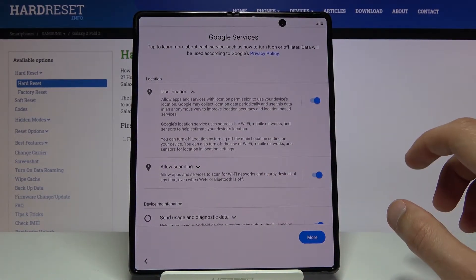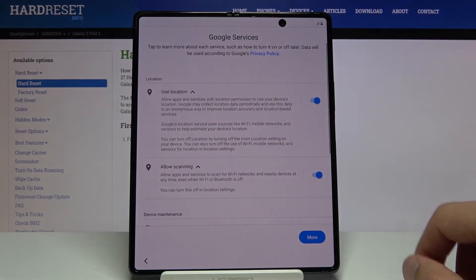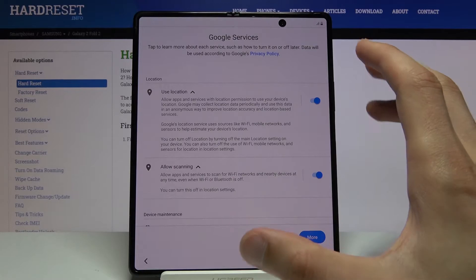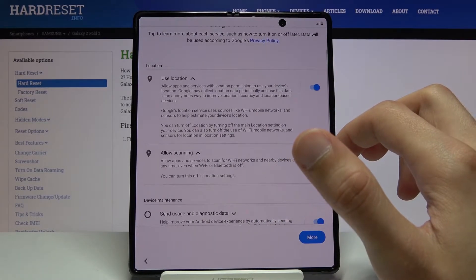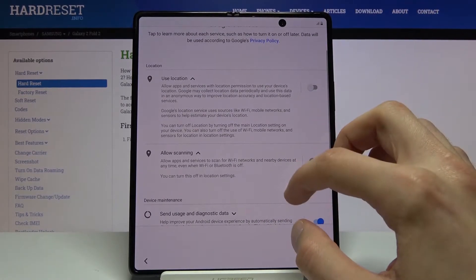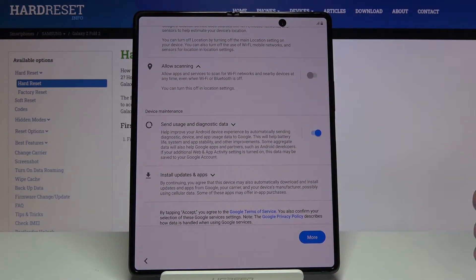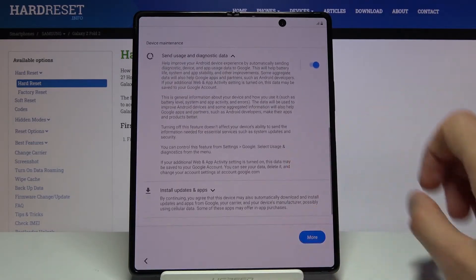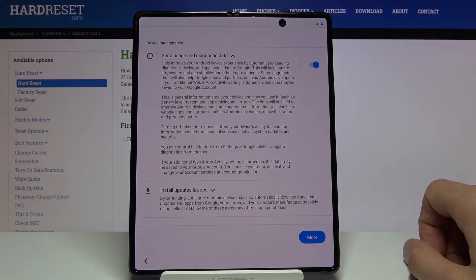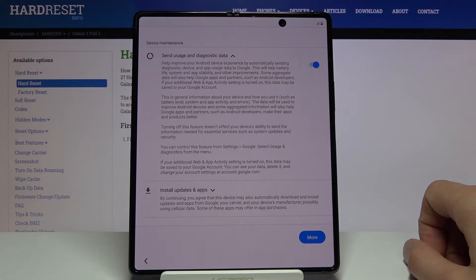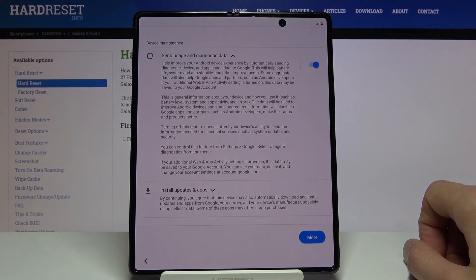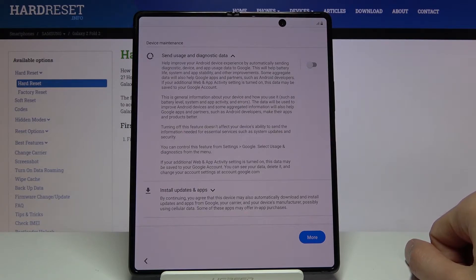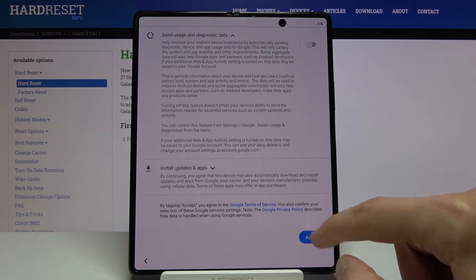You can turn it on or off, you can disable both of them. Then you have send user and diagnostic data. Again, you can expand this to have a bit more comprehensive overview of what it does, but it's a little bit self-explanatory. Send user and diagnostic data basically gathers data on what you do on your device and sends it to Google so they can improve the usability of the device. You can also disagree to it if you don't want Google spying on you. Let's tap on accept.